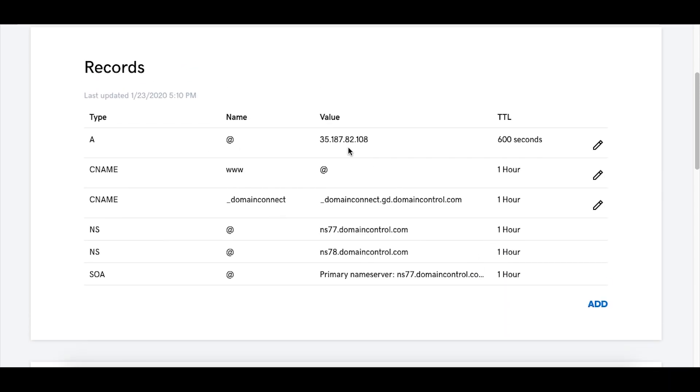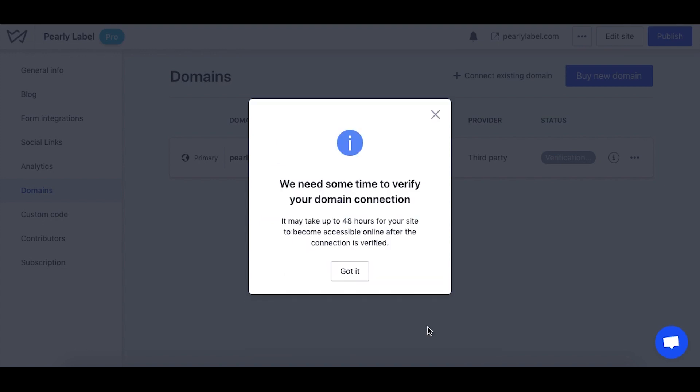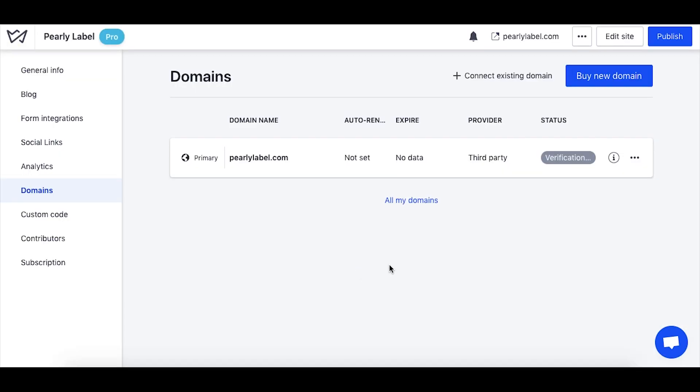Go back to your account on Weblium and click done to finalize the domain connection. Once your domain has propagated, your website will be accessible by a unique domain name, which is great for SEO and brand recognition.